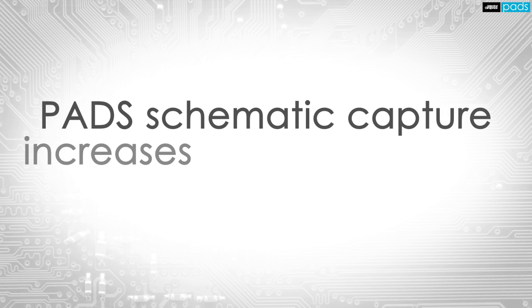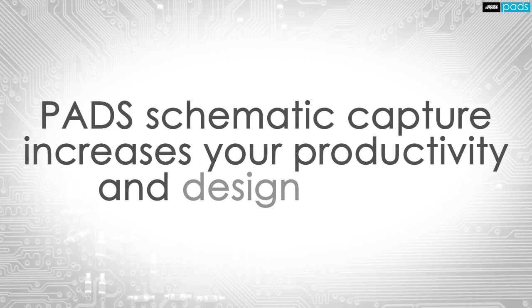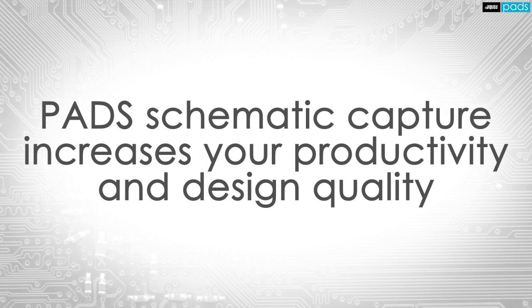With PADS DX Designer Schematic Capture Environment, increase your productivity through extensive ease of use, while increasing overall design quality.